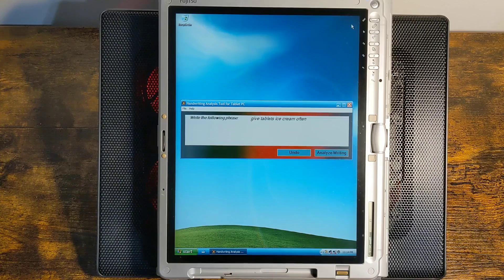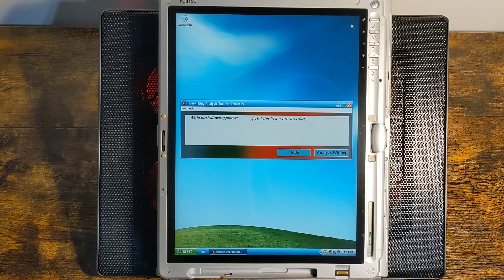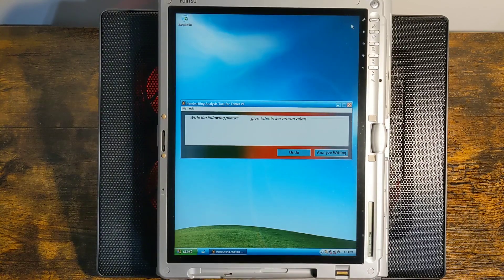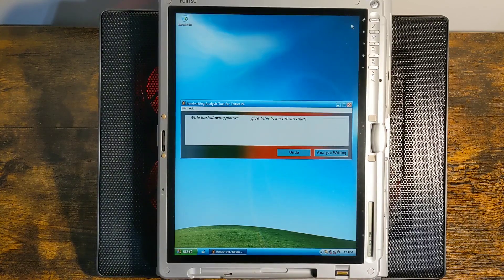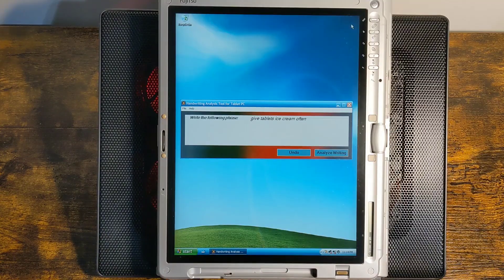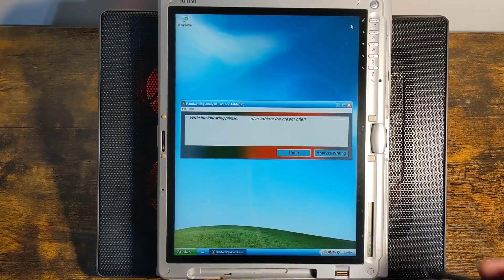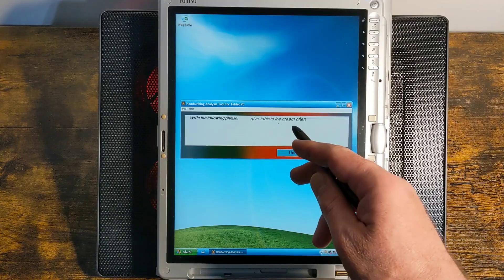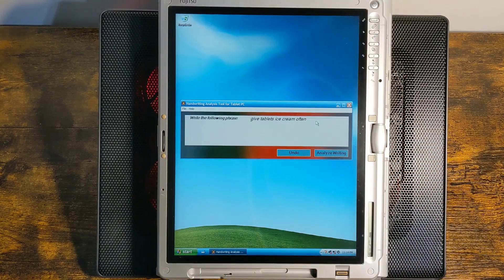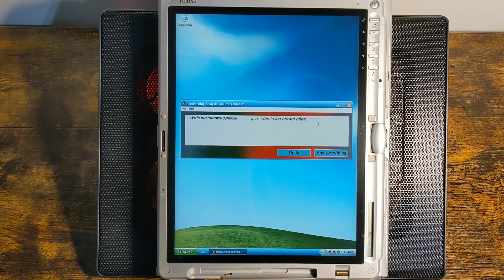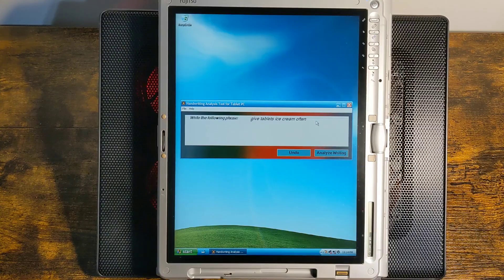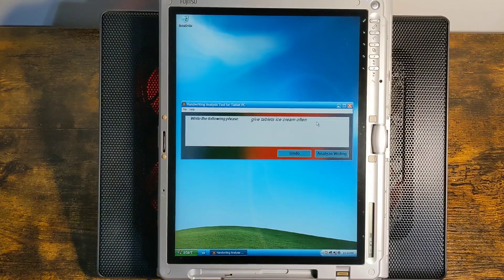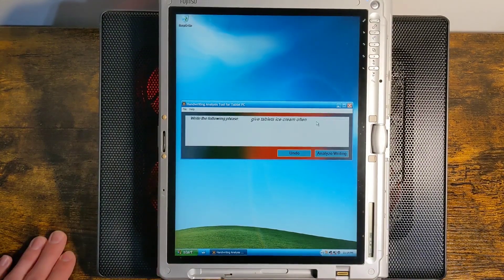This is one of the strangest programs Microsoft released for tablet PCs. This is handwriting analysis tool. And what this is, is you write this phrase here, 'give tablets ice cream often.' And it analyzes your handwriting and tells you about your personality. So, I'm going to write this and let's see what it says about me.